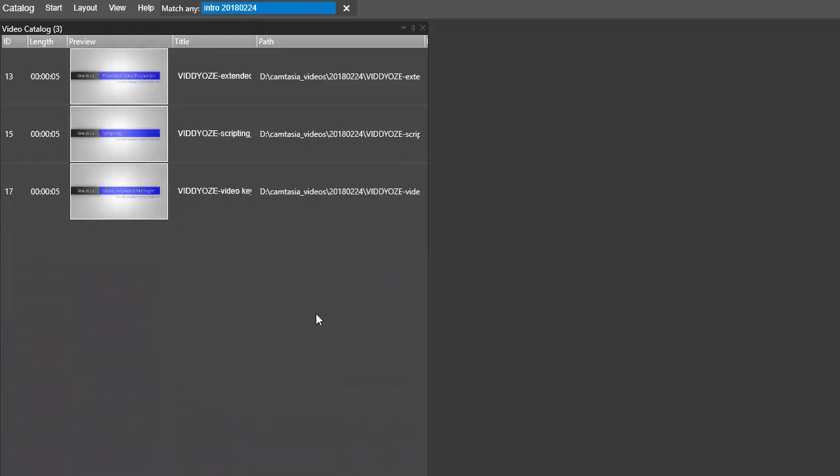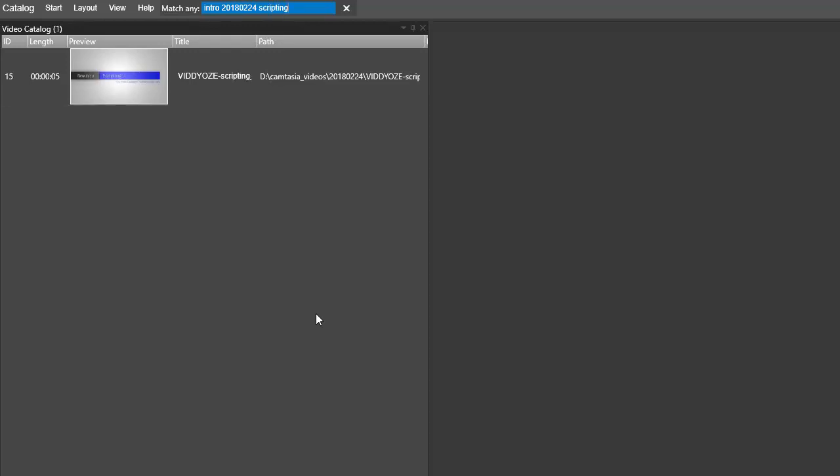And then you have that filtered. You can just add on here. Let's see if we have something with 'scripting'—that's the thing that's left. If you just want to remove all filters and show all videos in the catalog, just clear that.